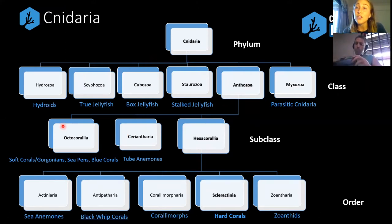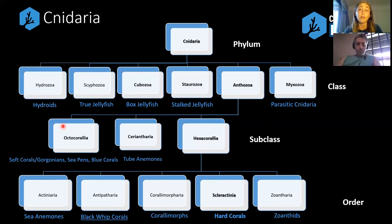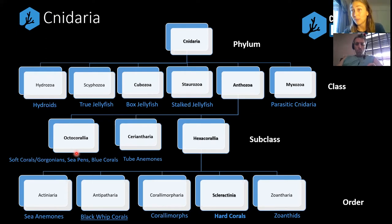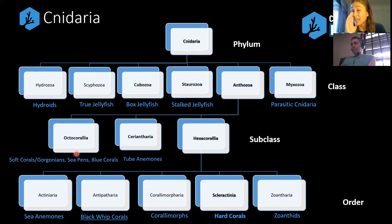And then we also have your Octocoralia, which is your soft corals, identifiable as having eight tentacles per polyp. This also includes gorgonians and sea pens, as well as blue corals — blue corals not being blue themselves, but having blue skeletons.